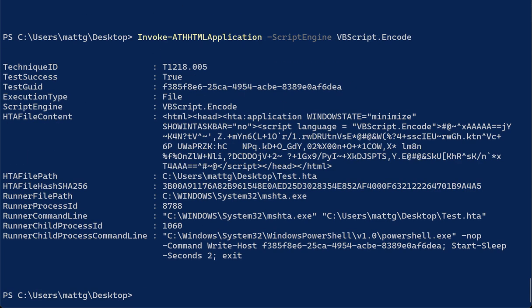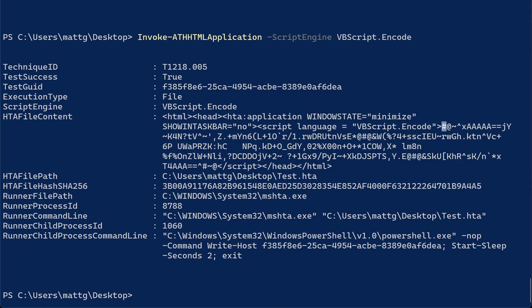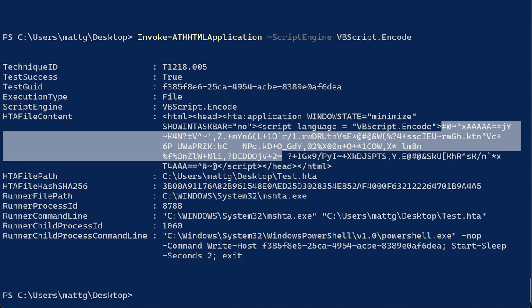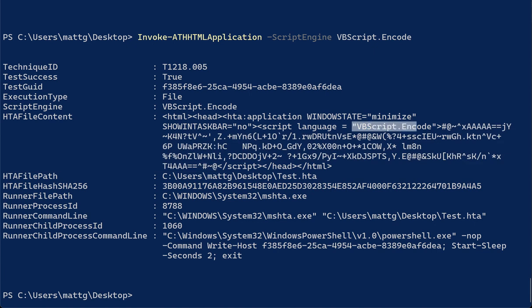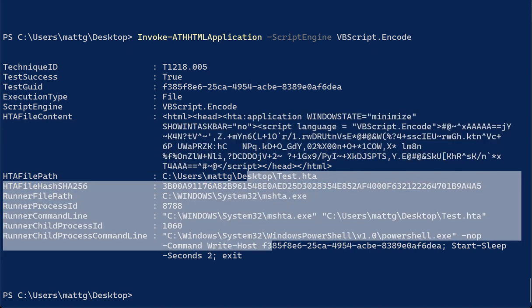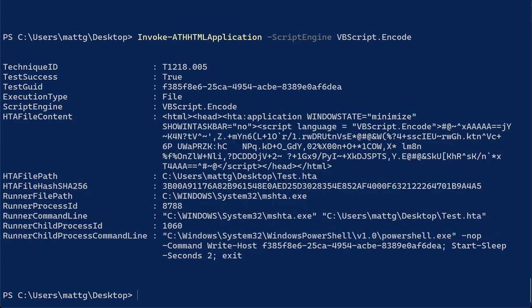So any script engines that can be supported are supported and implemented in this function, so that you can easily see what it would look like without having to figure out all the syntax yourself to build these out. So it looks like there's potentially good anti-analysis measures that an adversary could put into place here by specifying, in this case, VBScript.encode. And what's cool, again, I didn't have to write any of this by hand. This is all automated away for you, and then you get all the surrounding context about what executed.